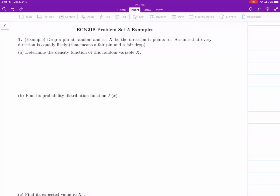Let's look at the first example. We want to make sure we understand the problem first. We drop a pin, like what you see in one of the advertisements of Sprint, and assume that pin is dropped onto a desk at random. Let X be the direction it points to. Assume that every direction is equally likely — that means a fair pin and a fair drop. We want to determine the density function of this random variable X.